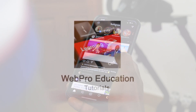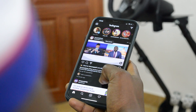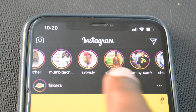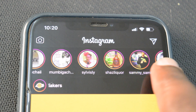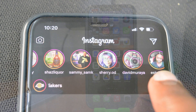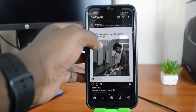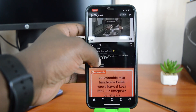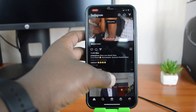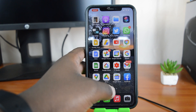Welcome to WebProEducation's daily tech tips. In today's tech tip, we are learning how to deactivate your Instagram account on your iPhone. One thing you need to know is you cannot deactivate your Instagram account using the Instagram app — you have to use a browser.